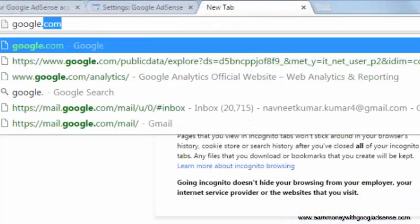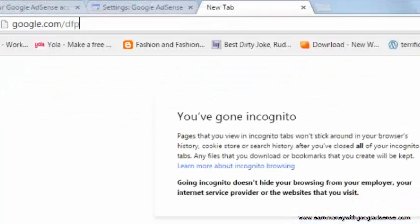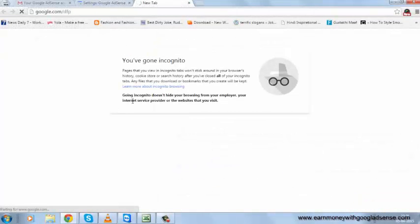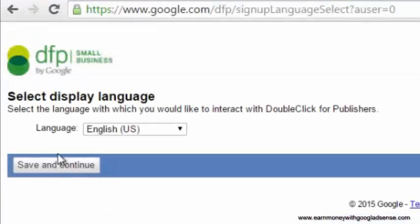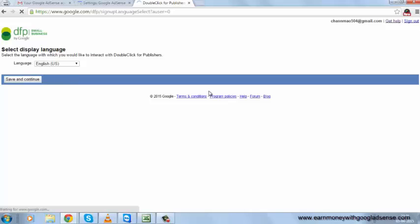The third option is google.com/dfp - DoubleClick for Publishers. In DoubleClick for Publishers, you can exchange ads and show your own ads. Let's see. It's asking for the language, and then we select and continue.